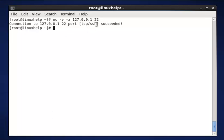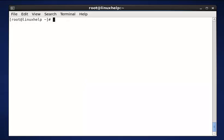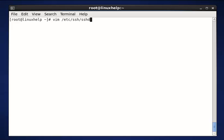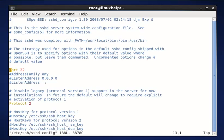If we want to use another port number instead of 22, we can do that by editing the sshd configuration file. Now I am going to change the SSH port number using the configuration file. The command is vim /etc/ssh/sshd_config. Now enter to open the configuration file.